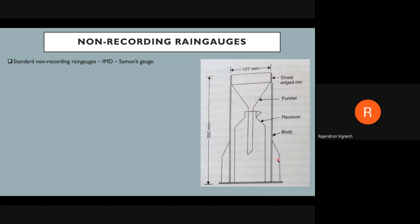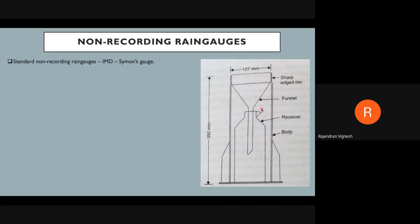How it works: water falls on the sharp-edged rim at the top, passes through the funnel, and is collected into the receiver. At a particular observation time, you remove the funnel and sharp-edged rim, take the receiver, and pour the water into a separate measurement scale — a special measuring glass — to measure the amount of rainfall for that day.